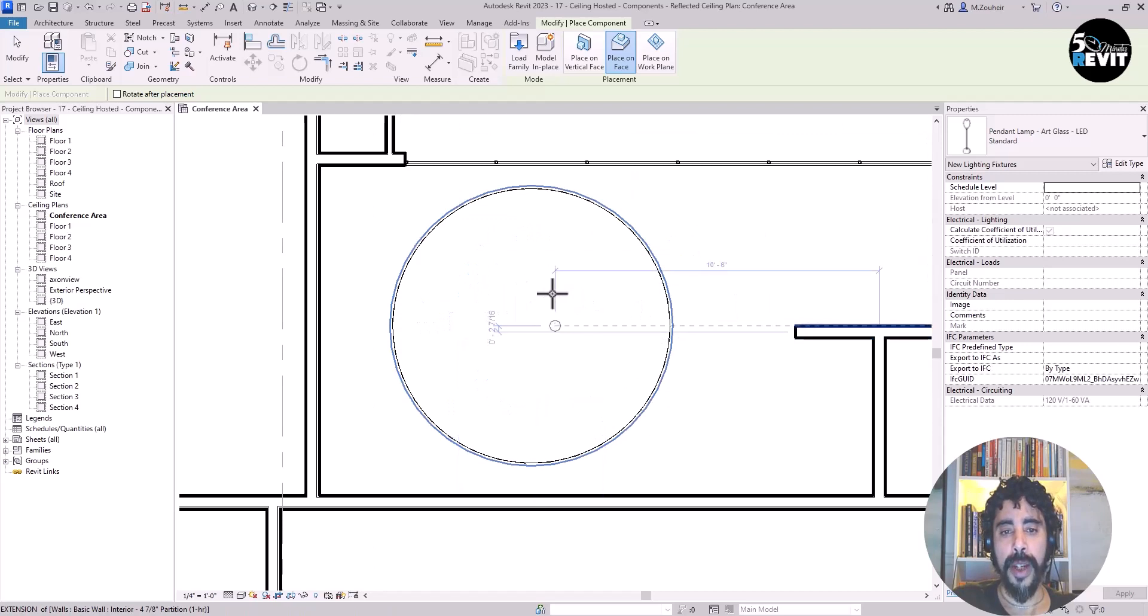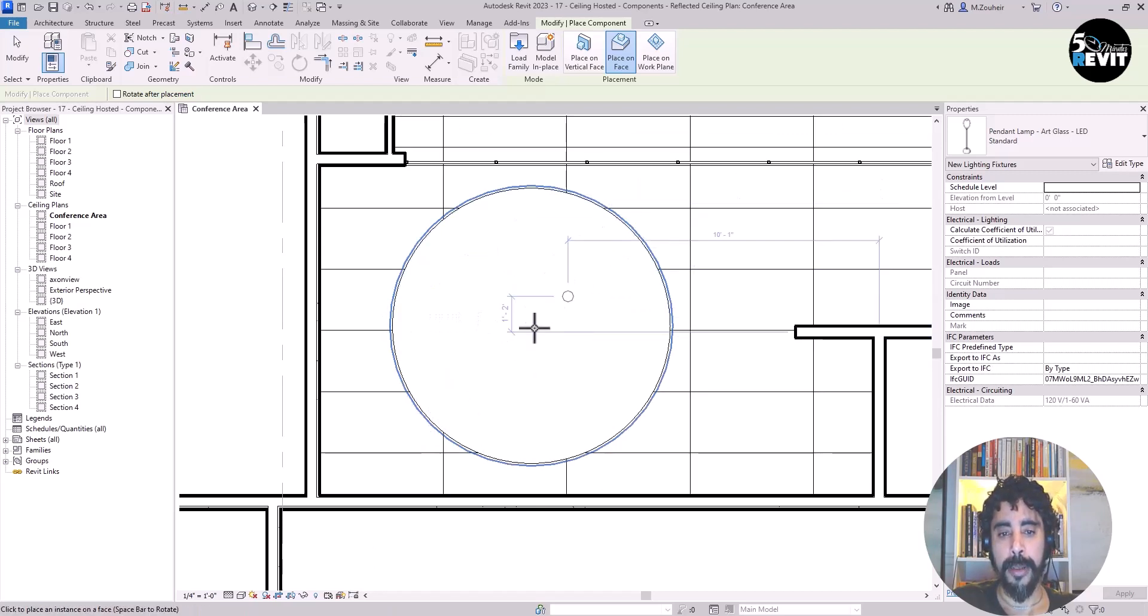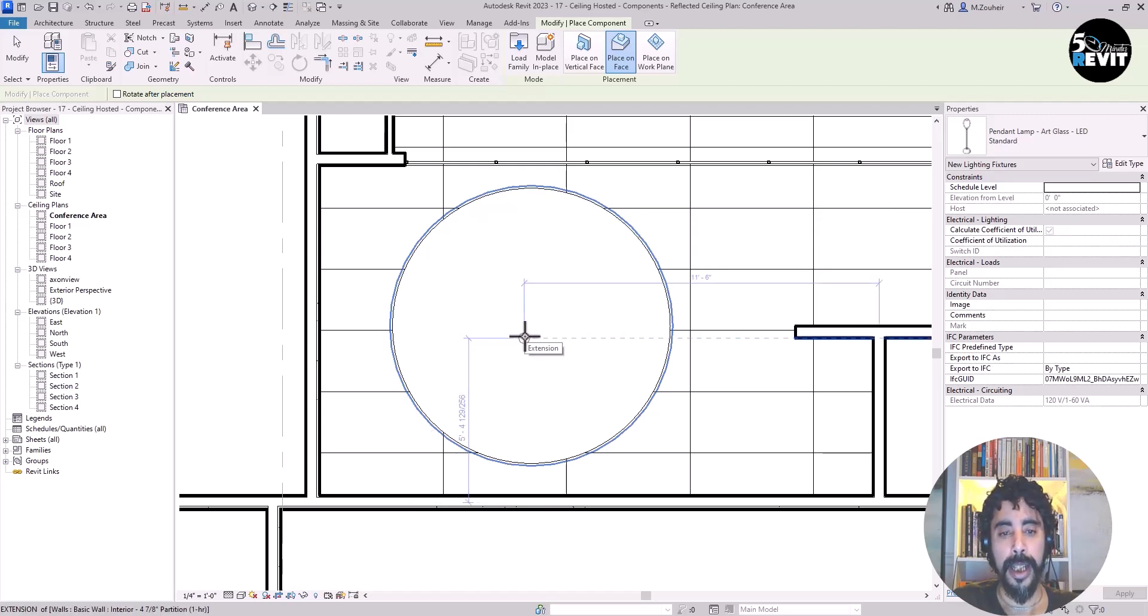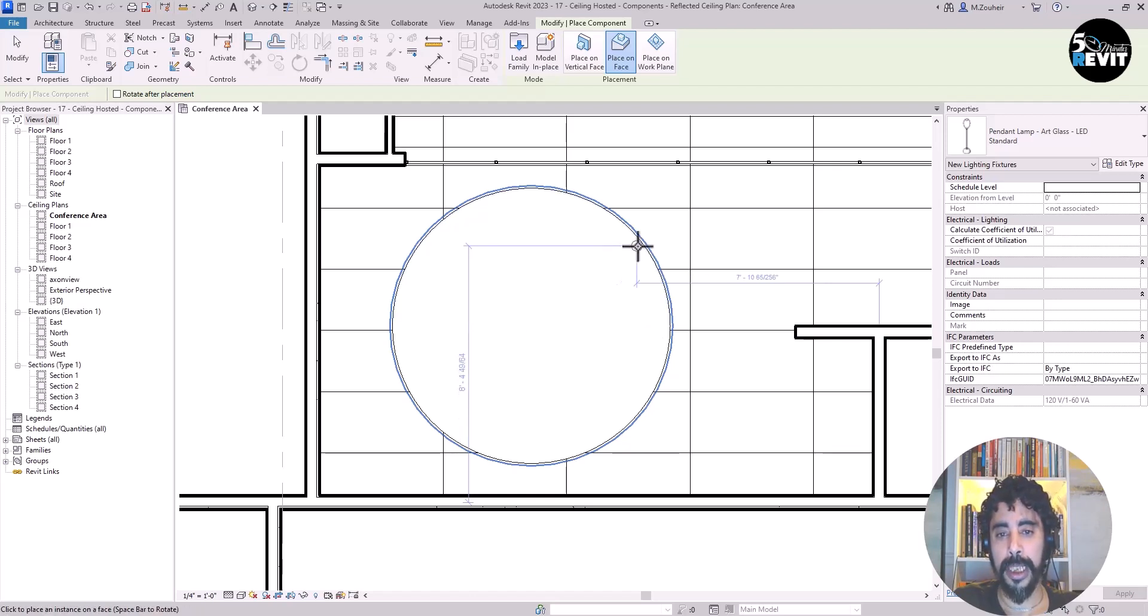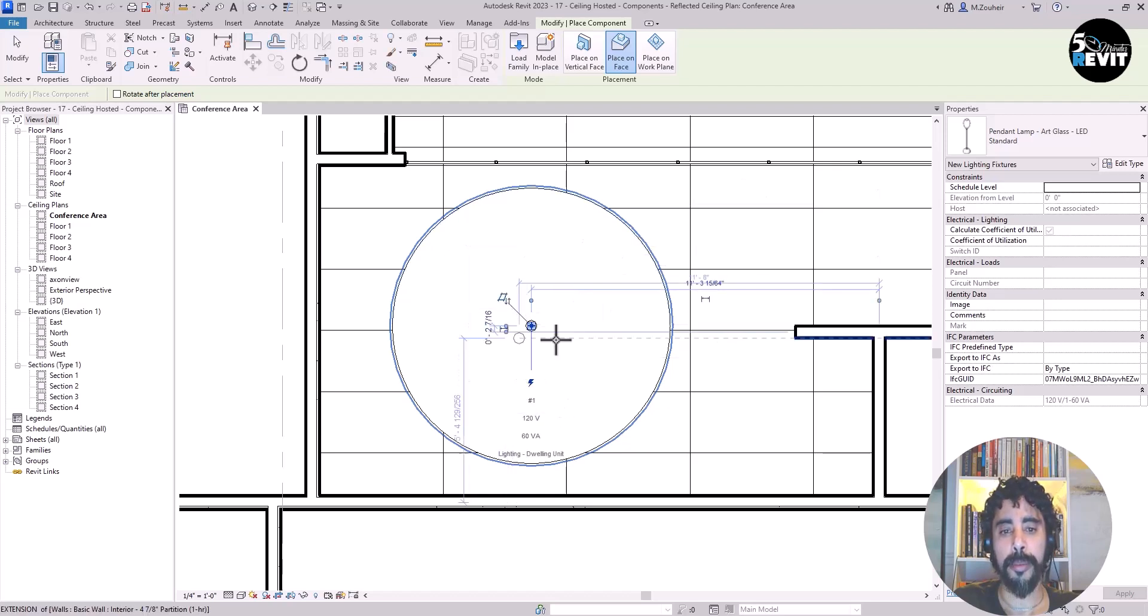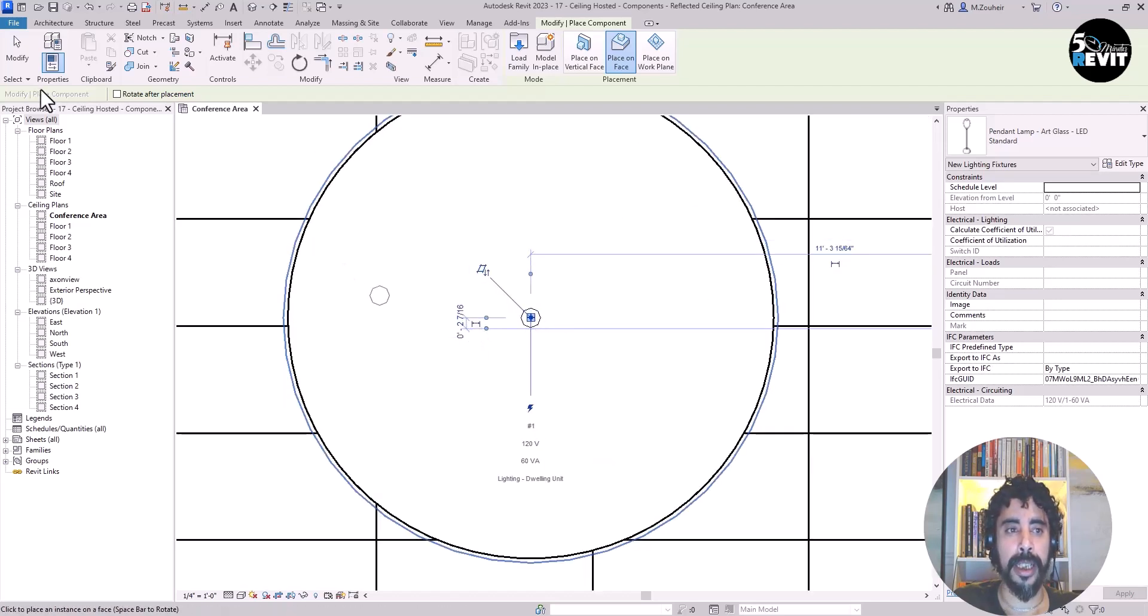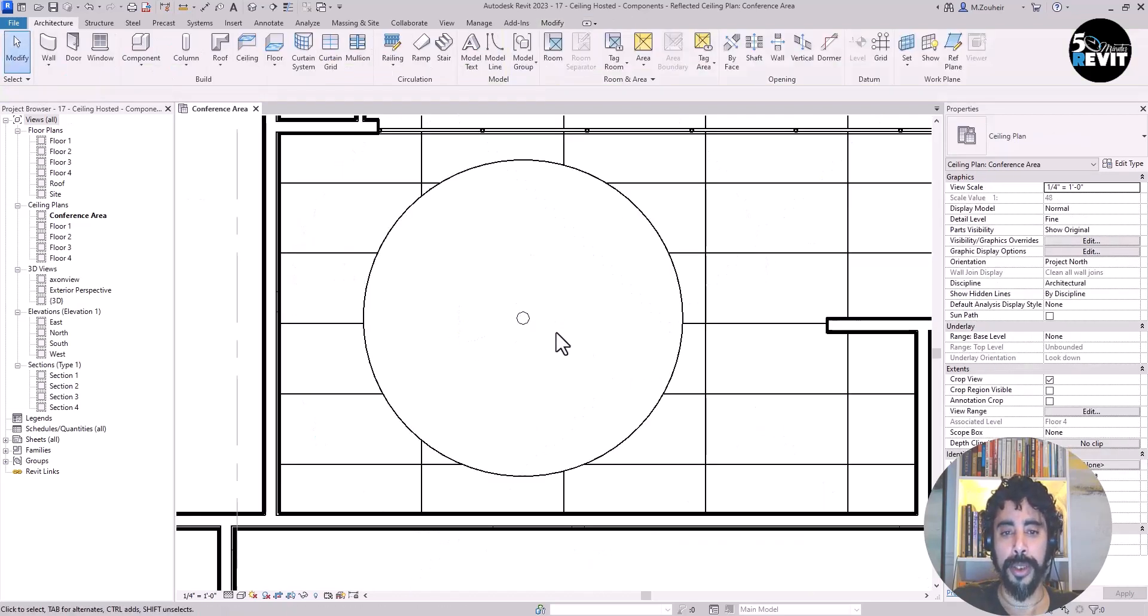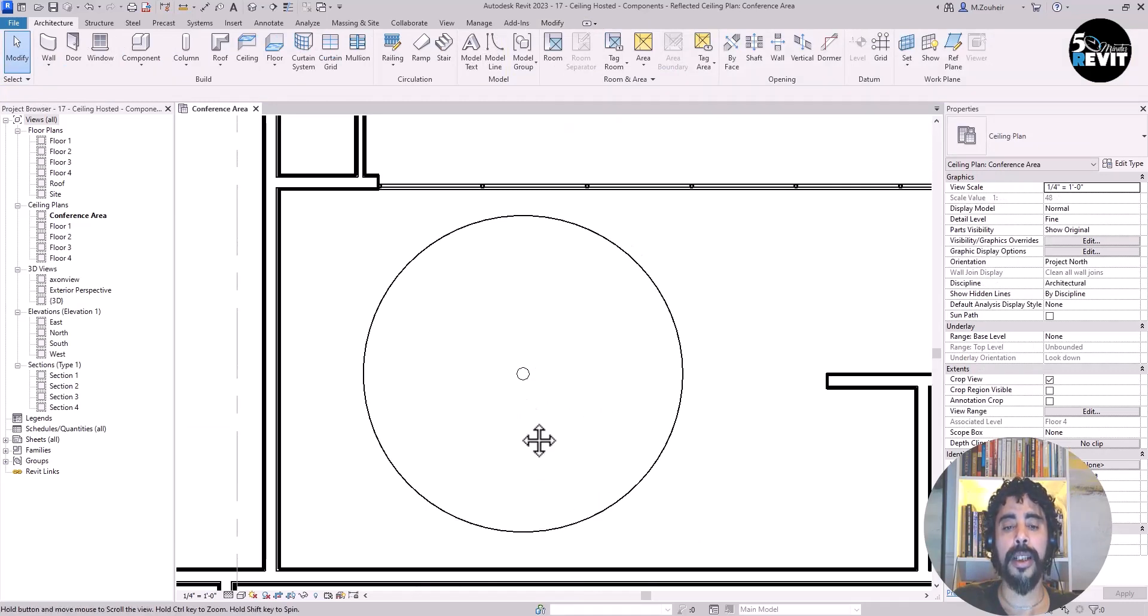To place it in the center of this ceiling, I click SC to override the snap. You see I have the preview, and now if I click, it's placed. My lighting is placed in the center.